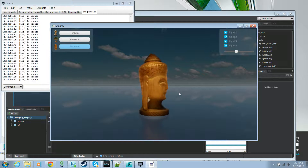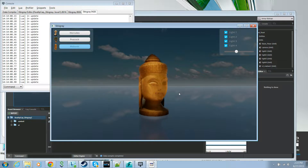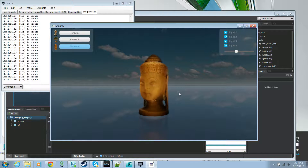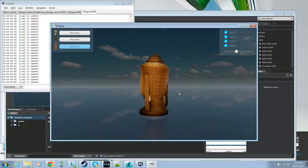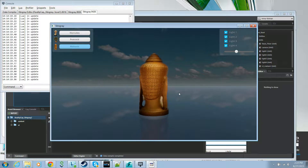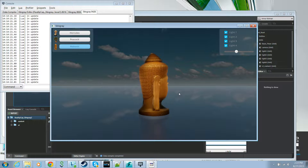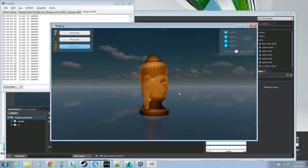Hello everyone. In this tutorial we'll learn about how to use Lua programming in Stingray to make a simple application, as well as learn some basic concepts in Stingray such as different initialization files, the concept of a unit, data compilation, and so on.